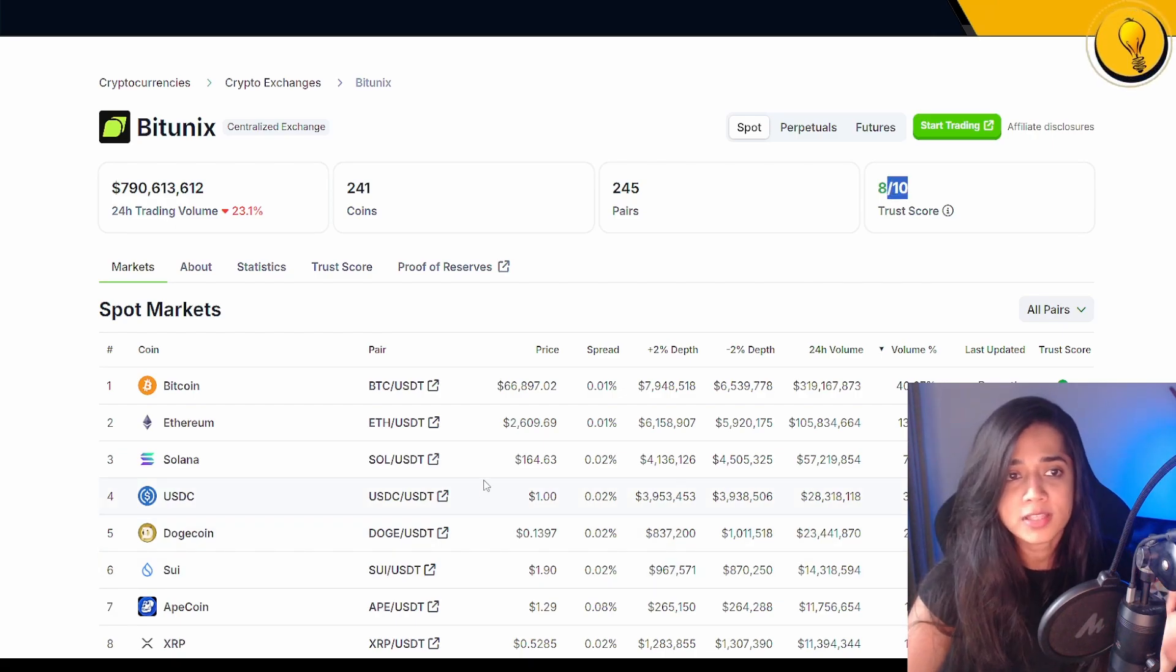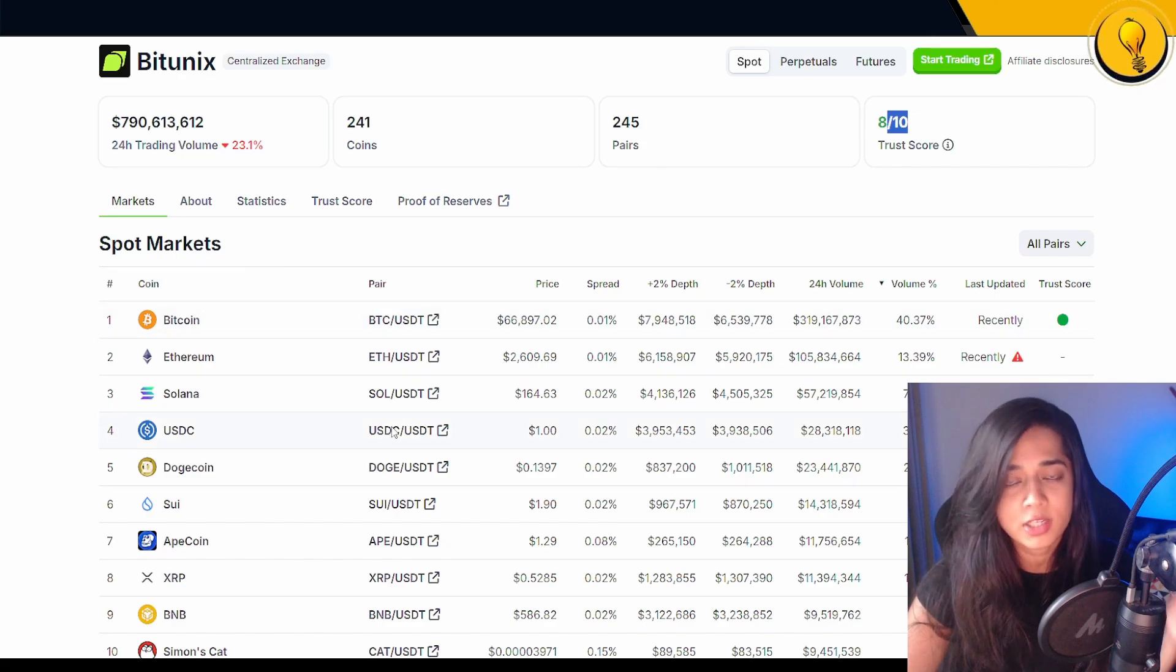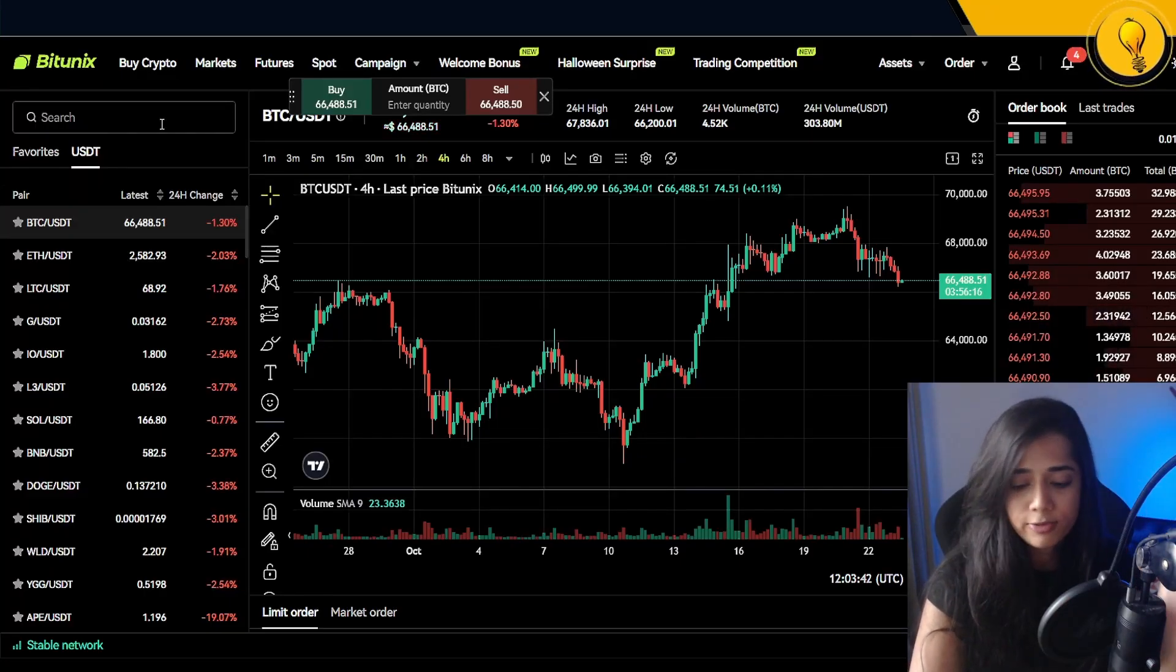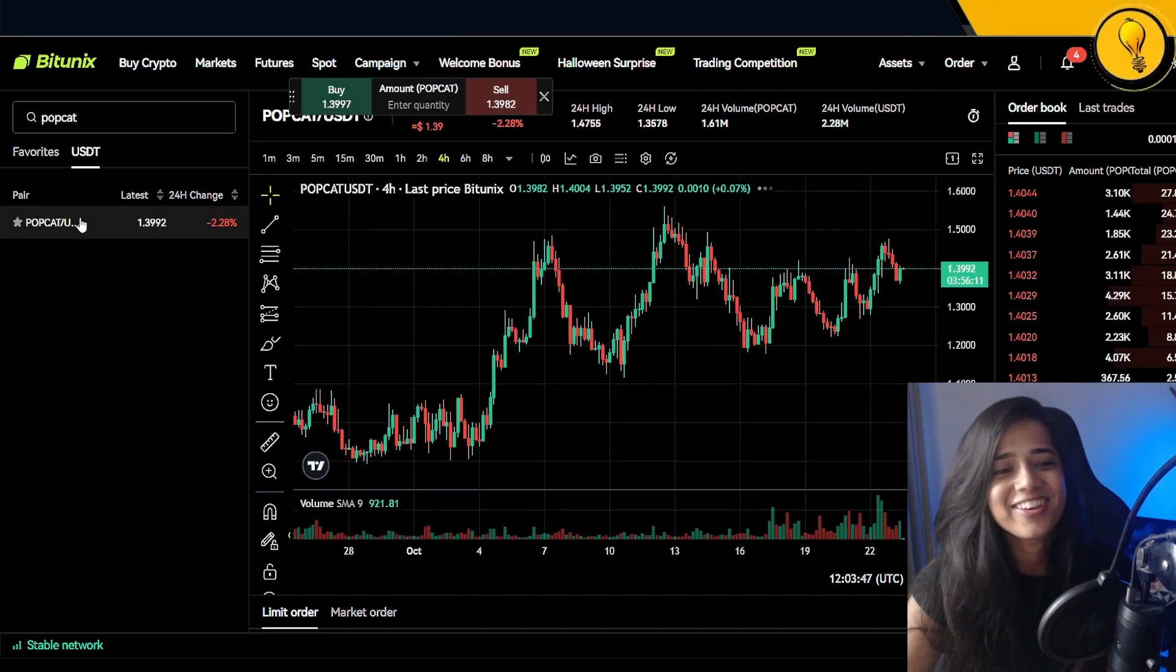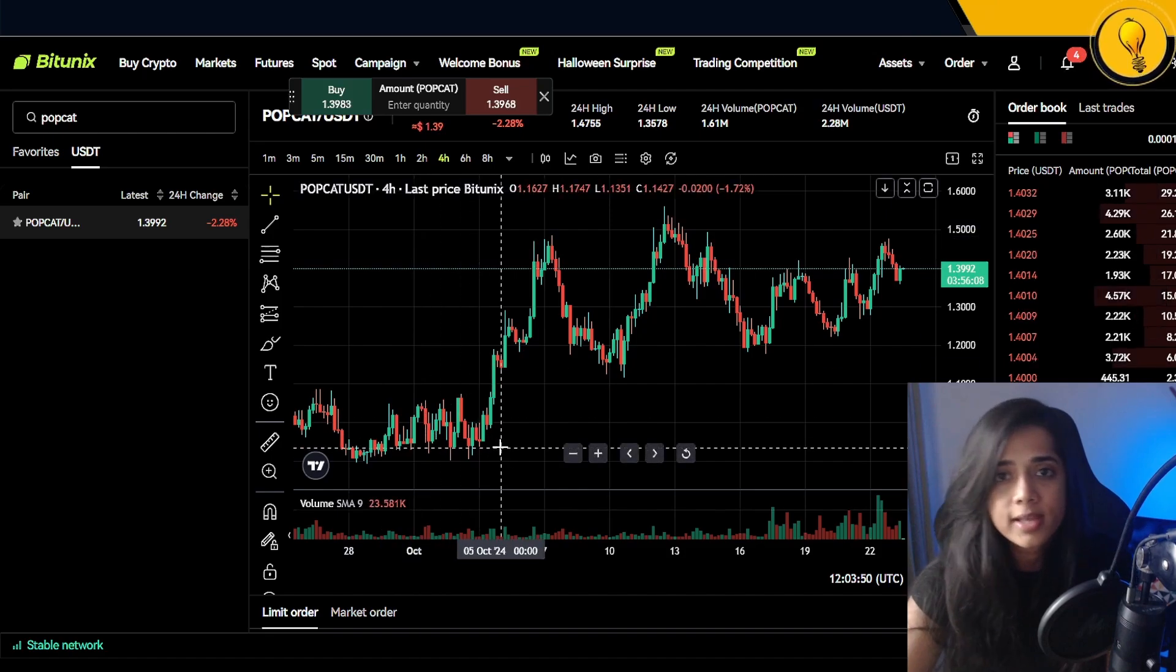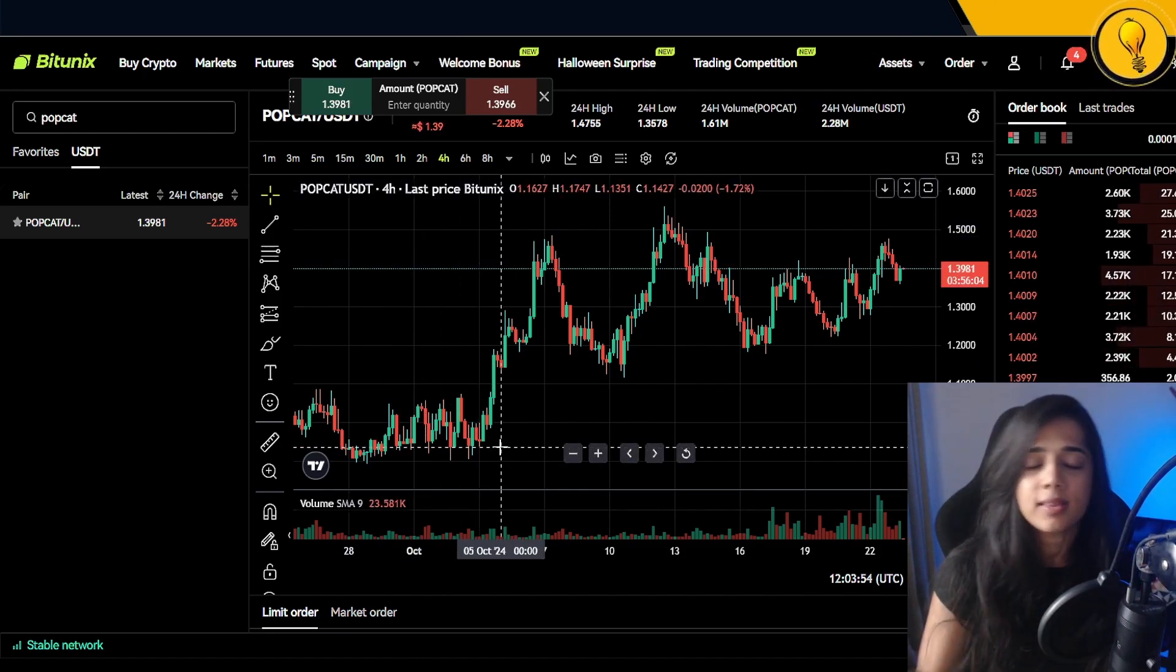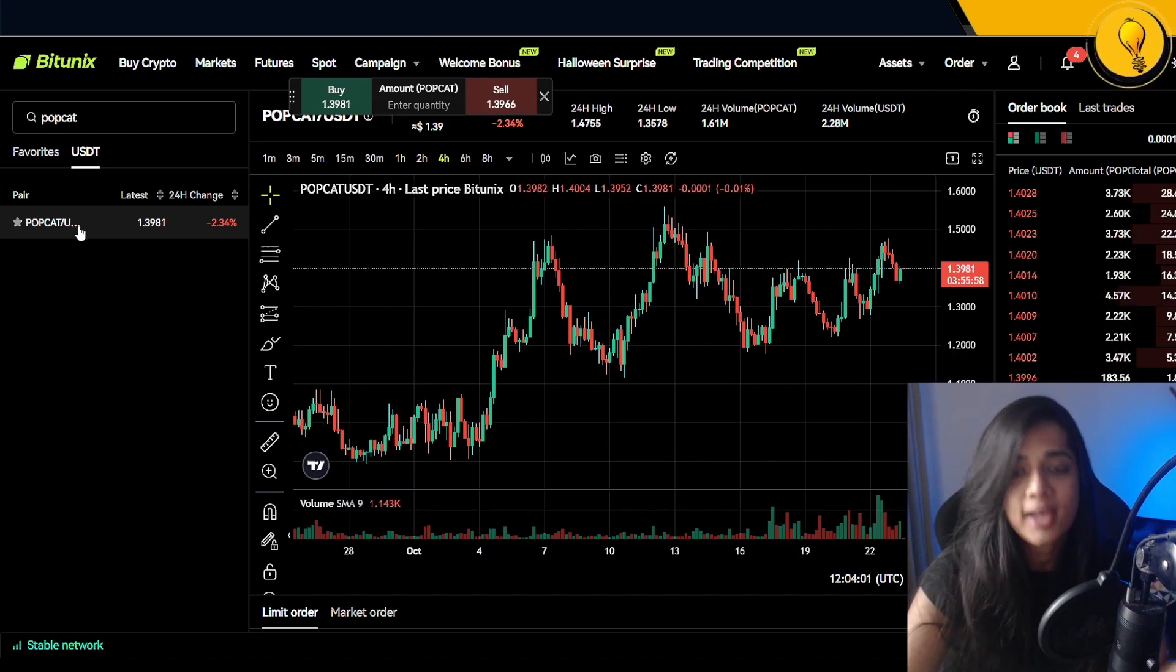You can find this information on CoinGecko as well as all of the spot markets that you can find on the Bitunix exchange. From this list, let's go ahead and filter out Popcat. Popcat is the ticker. Here it is, guys. Always make sure that you have the right coin selected, because the last thing you want is to be placing a trade or buying an asset that you did not intend on buying.